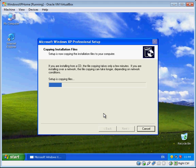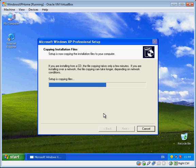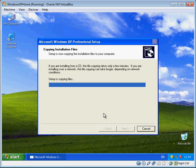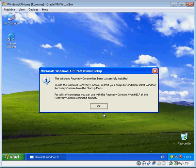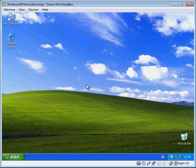It's now going to start loading the Recovery Console tool off of the Windows XP disk and putting it onto your computer, so you can get into the Recovery Console without needing the Windows XP CD. Just wait for those files to copy across and then you'll be presented with a message saying the Recovery Console has been successfully installed. Click OK, and then take the disc out of the drive — we're now finished with it.